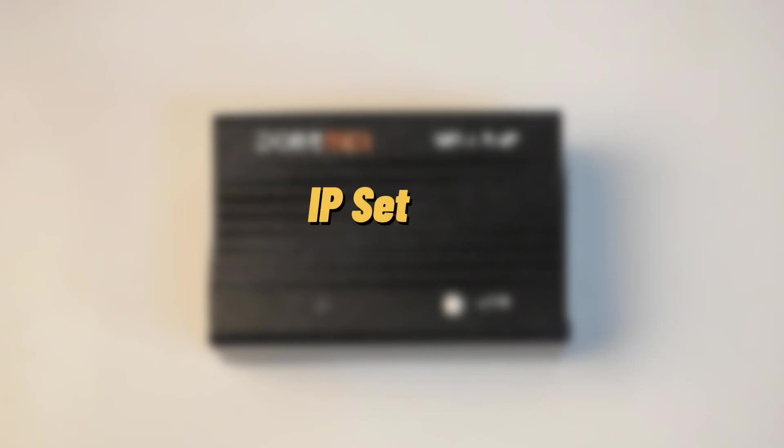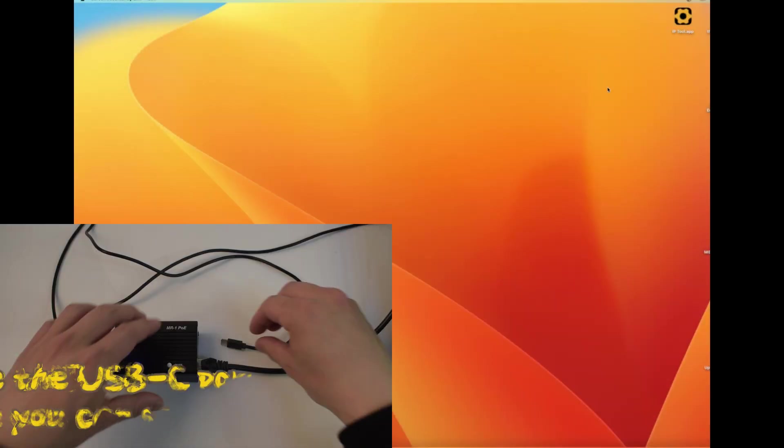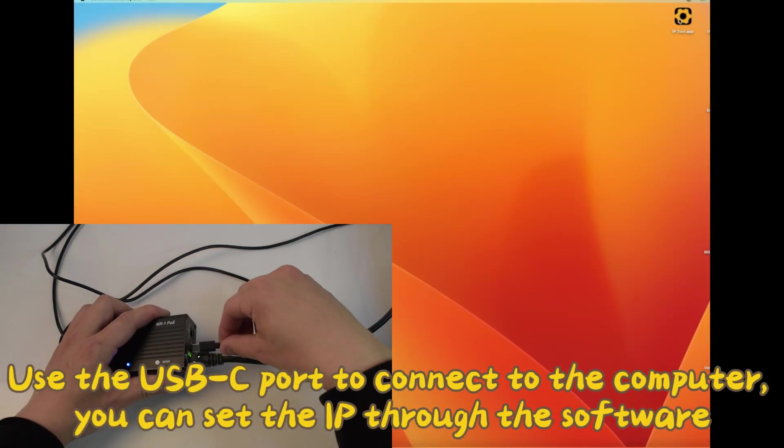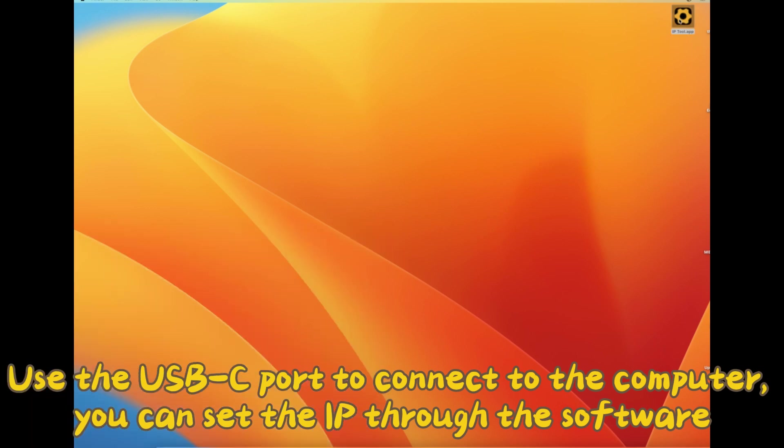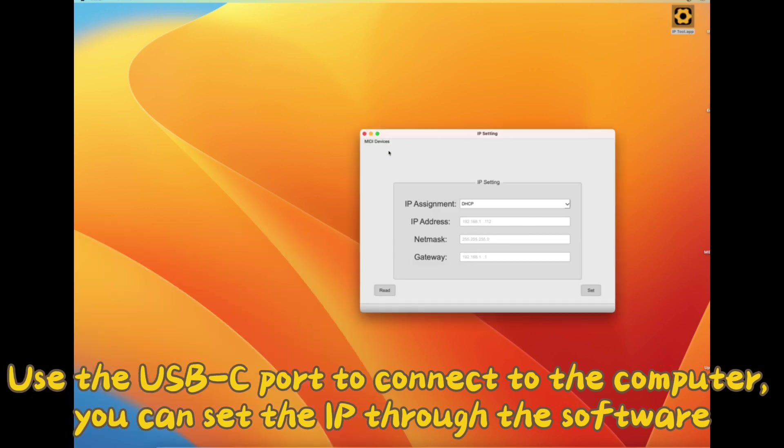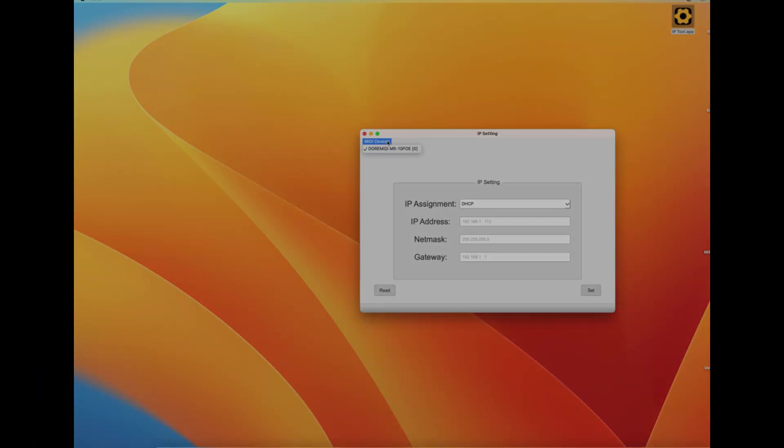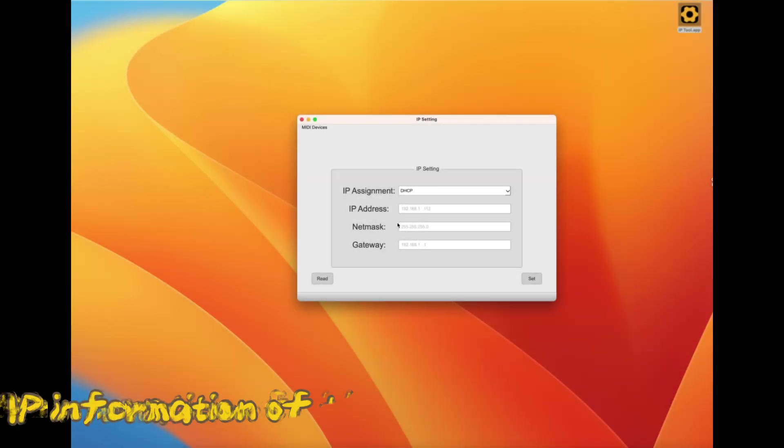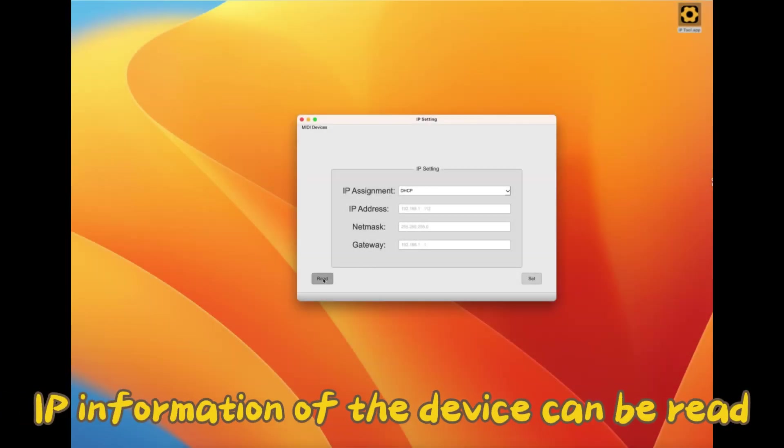IP setting: Use the USB-C port to connect to the computer. You can set the IP through the software and read the IP information of the device.